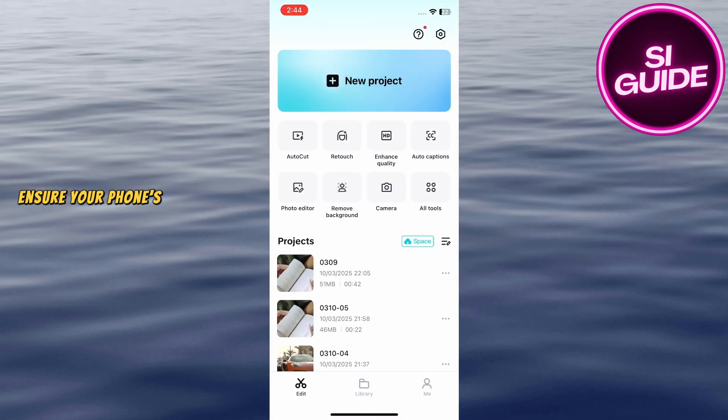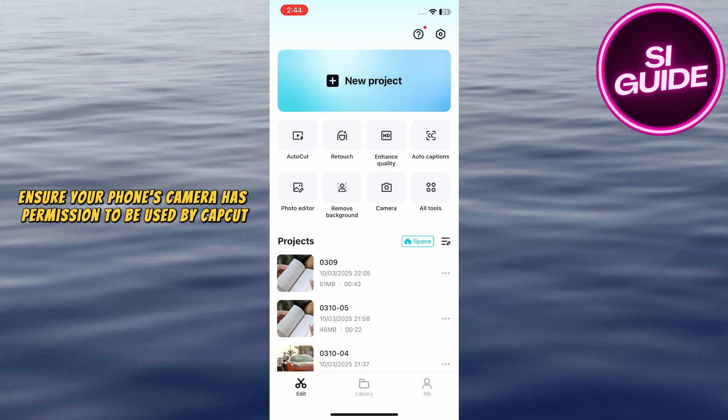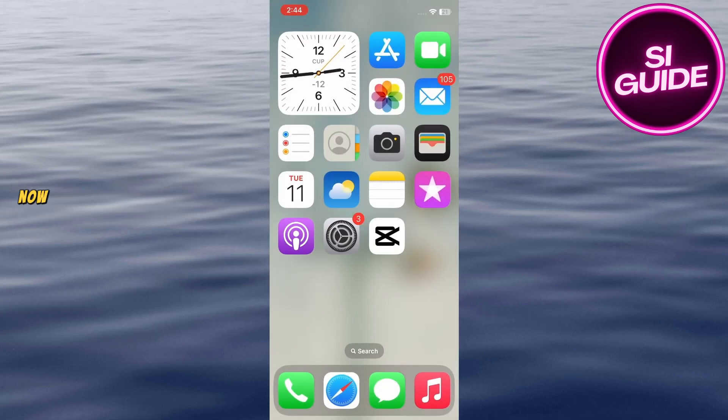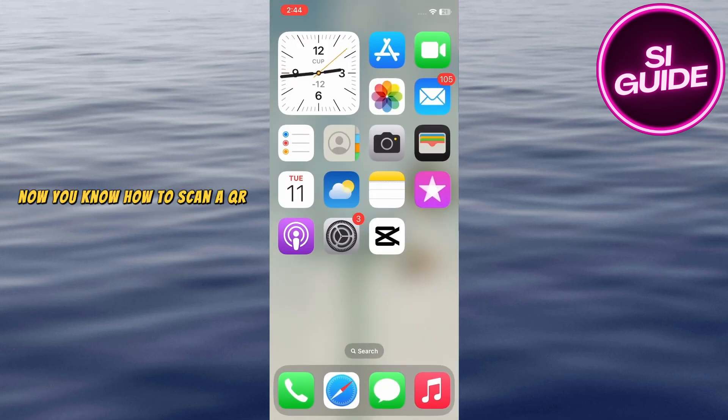Ensure your phone's camera has permission to be used by CapCut. And that's it! Now you know how to scan a QR code on CapCut in just a few steps.